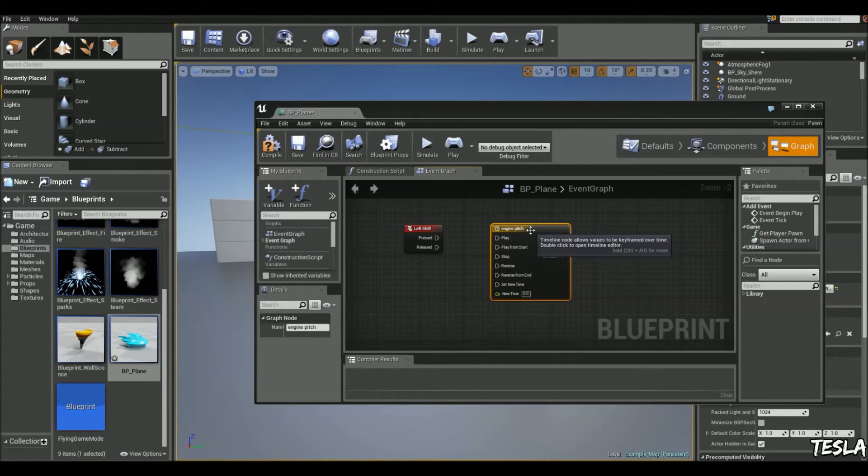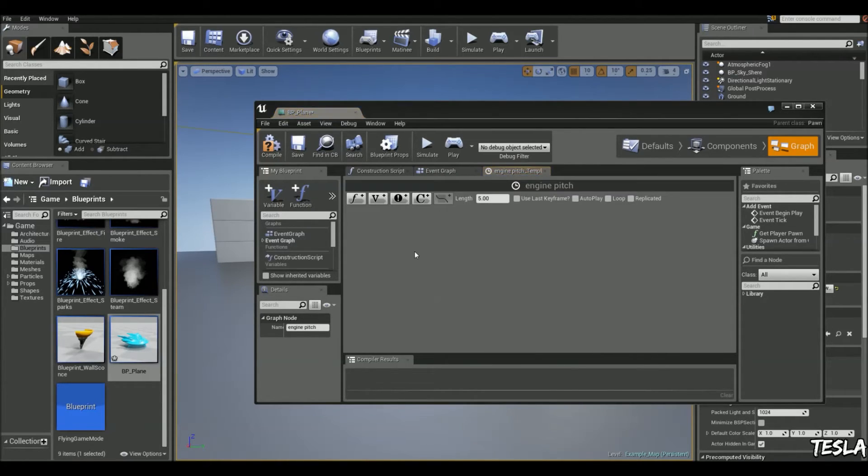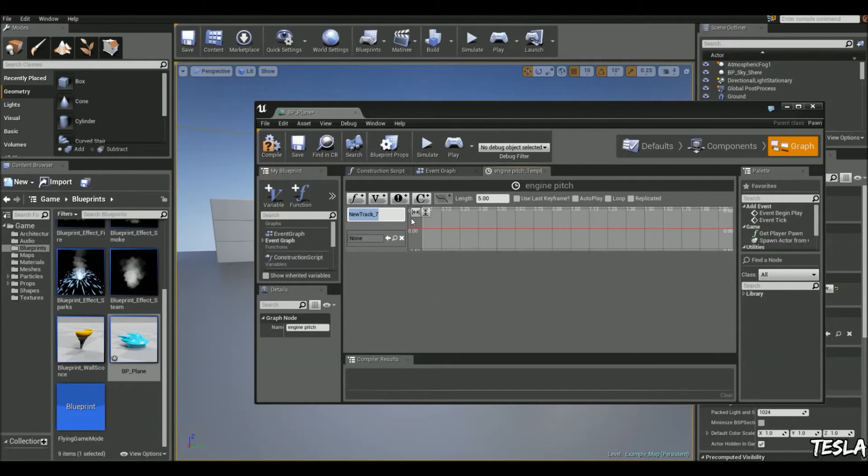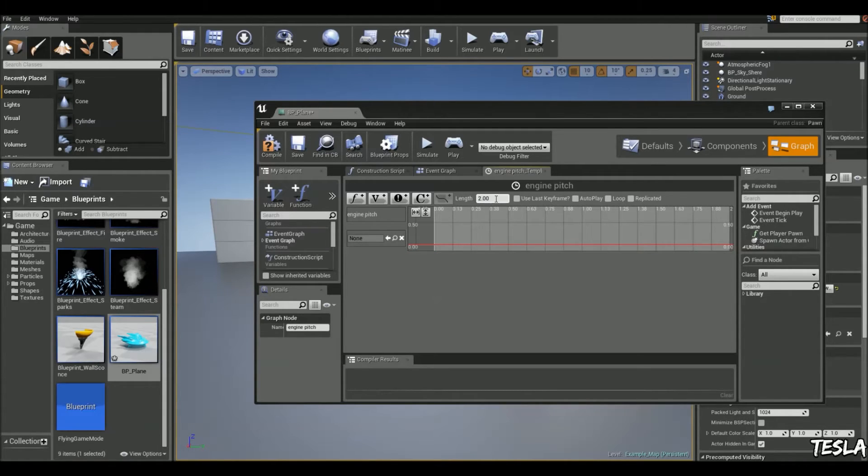And we're going to name this engine pitch. Now the reason we're using timeline is because we're going to create a really smooth transition between the engine sounds. So we'll add a float track now. Let's name this engine pitch. And we'll change the length to 2 seconds.